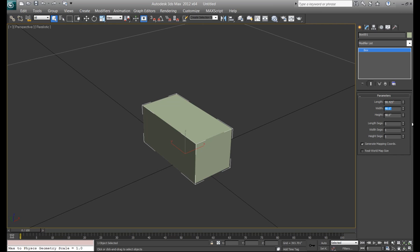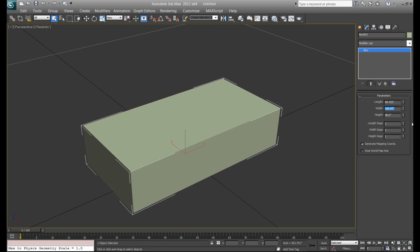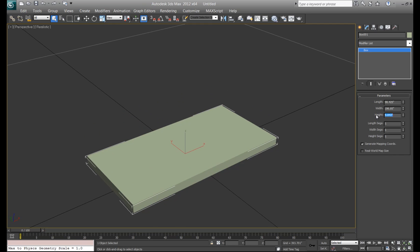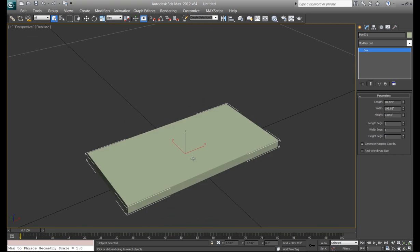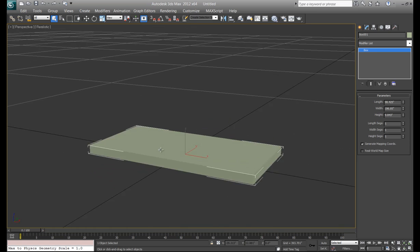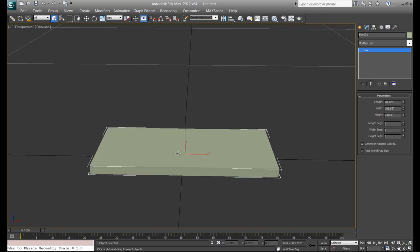So you can actually do it the other way too. So anything that Max can recognize as a unit, you can type in, so 5 meters, 250 mm for millimeters, and that's it. So anything that Max can recognize, it'll convert.